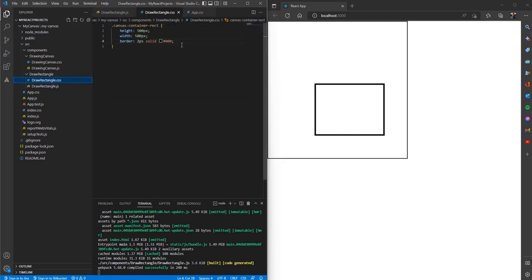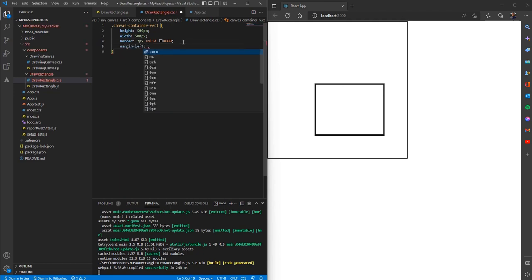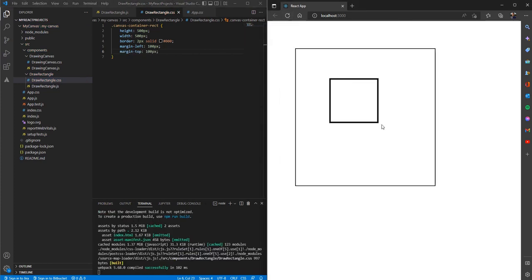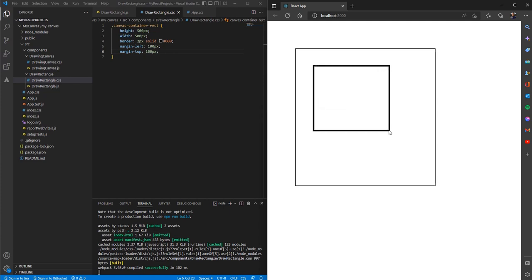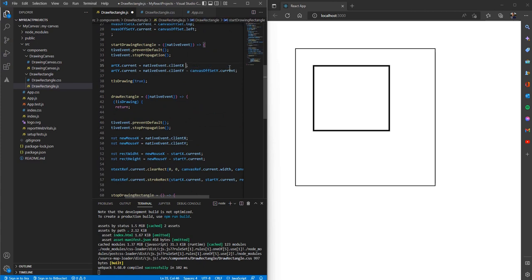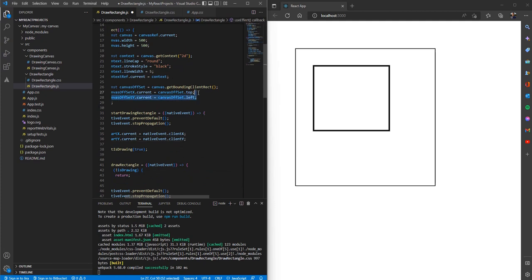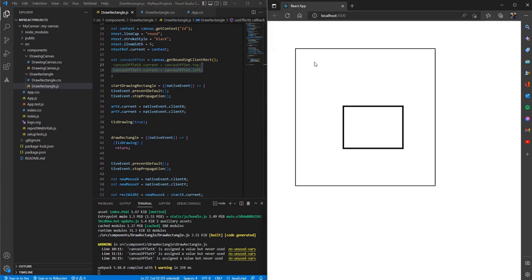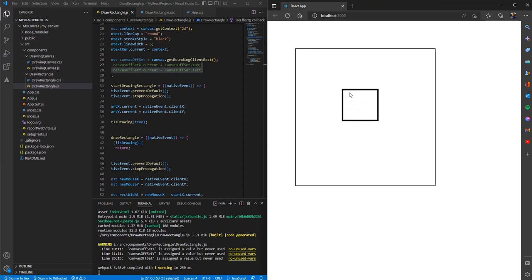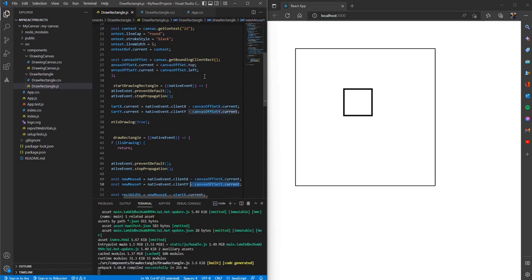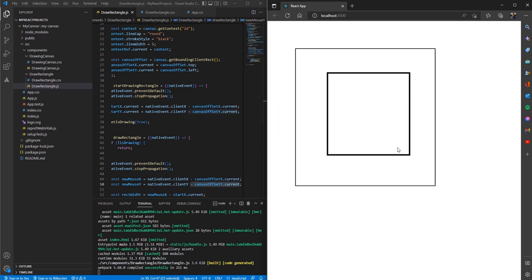Now let's see how those two offset variables are actually helping us. If I go to the CSS file and add a margin of 100 pixels to the canvas, save and refresh, we can still draw correctly from the position where the mouse is. If we remove those offset variables and try again, it draws from a position that is not accurate to where the mouse actually is. So we need those two variables to get the mouse position relative to the canvas. Thanks for watching.